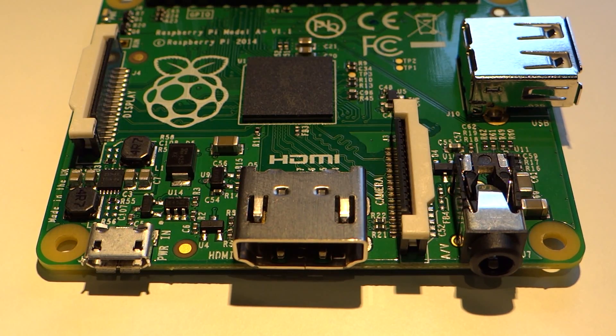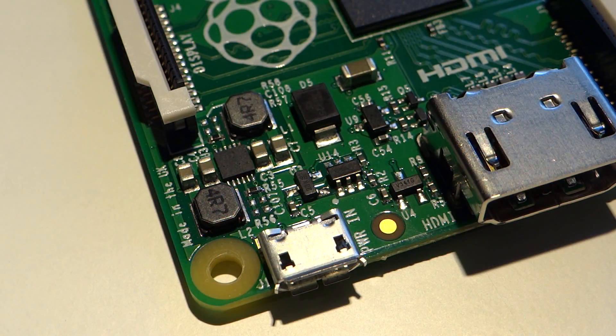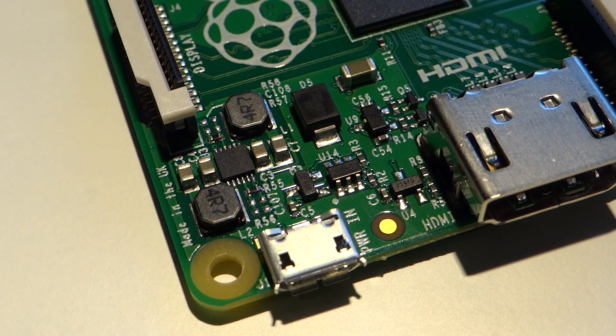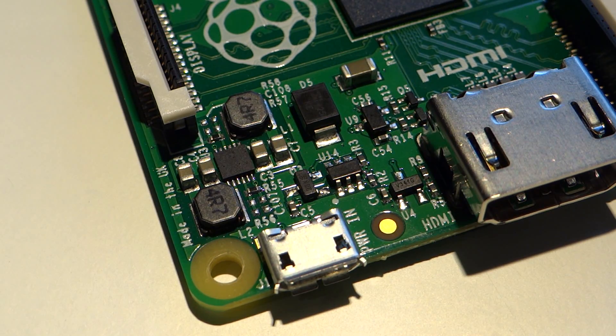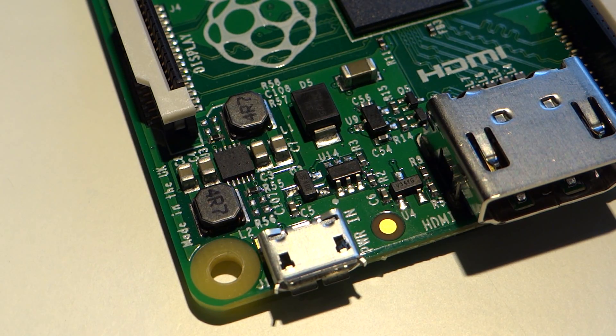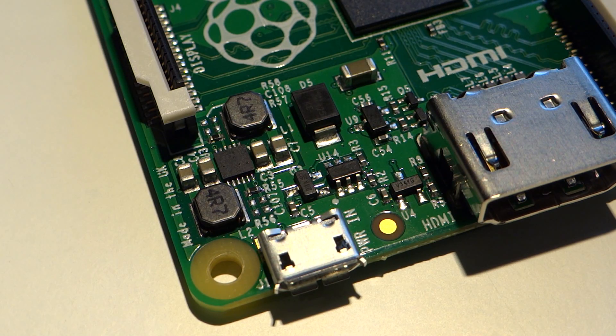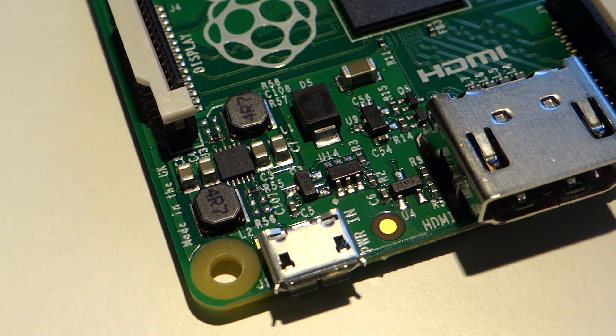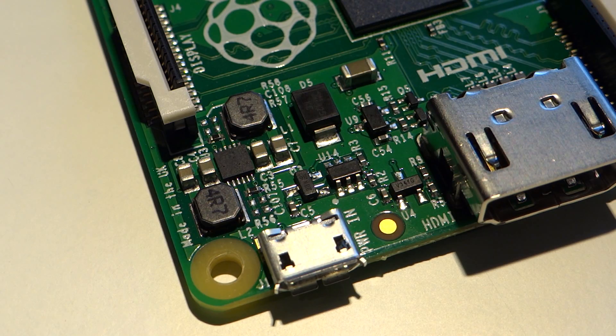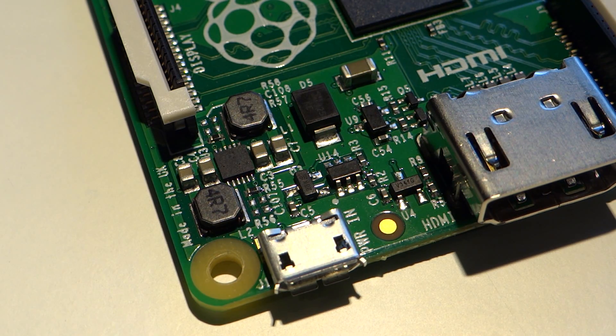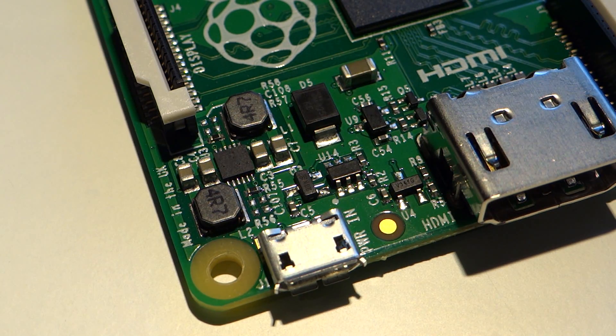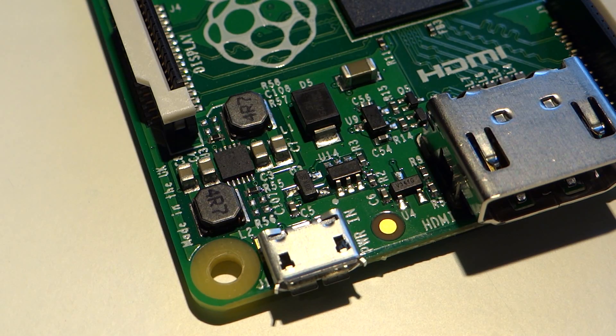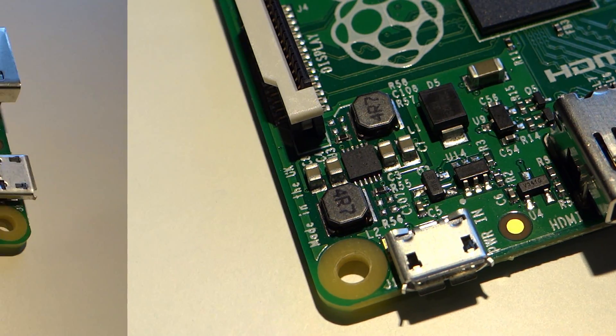By cutting out the extra USBs and Ethernet, the power usage of the model A+ is drastically lower than that of any other model of Pi. This was a feature that attracted a lot of people to the original model A, but you'll be pleased to know that with the new switching regulators, the model A+ uses between 20 and 25% less power than the original model A. That's going to make it perfect for embedding into projects where you'd need to really consider power usage.